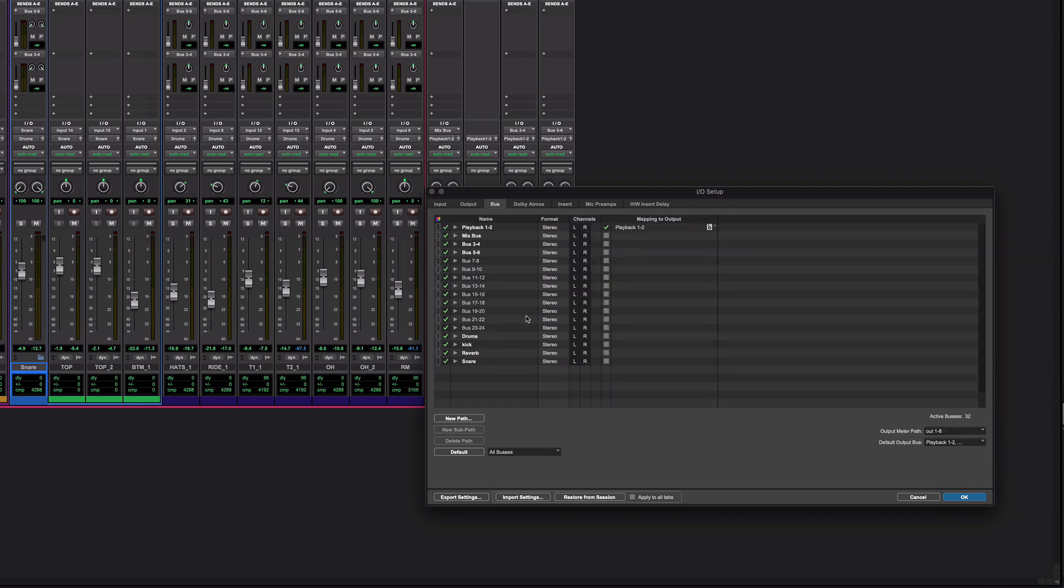But if we come back to this bus tab, what we can see here is we've got a few custom named buses, some that are left to their defaults, some are new, some aren't. But the point is none of them at the moment are coloured.